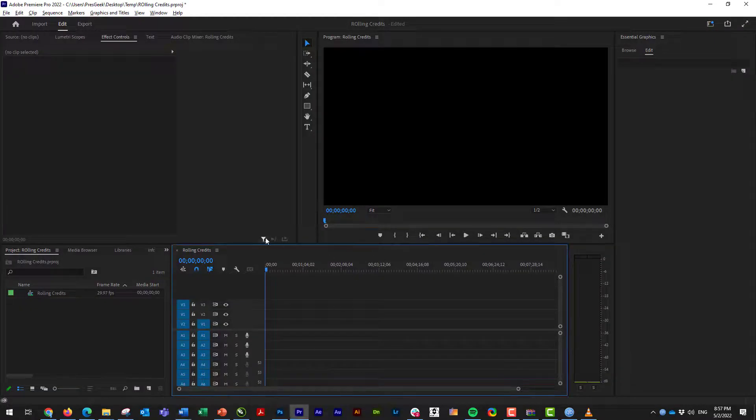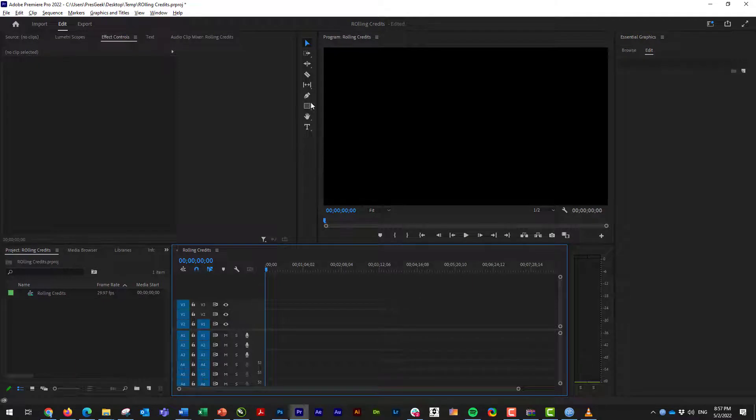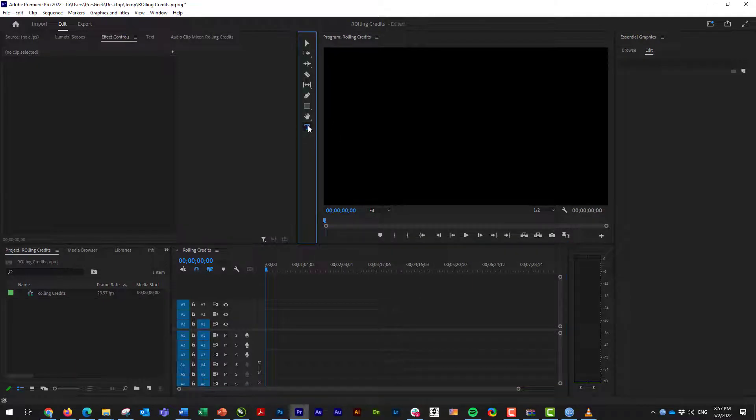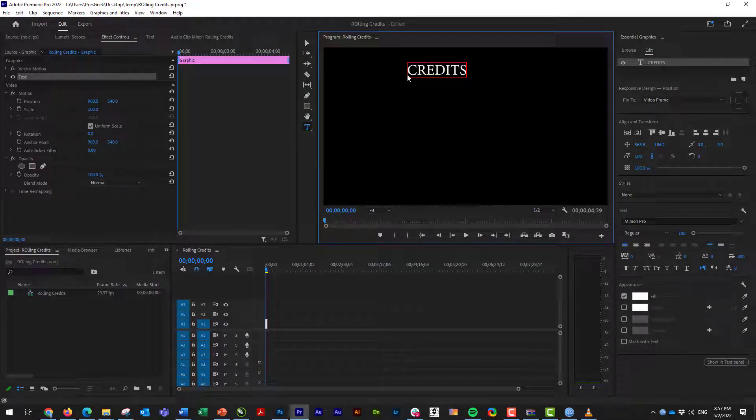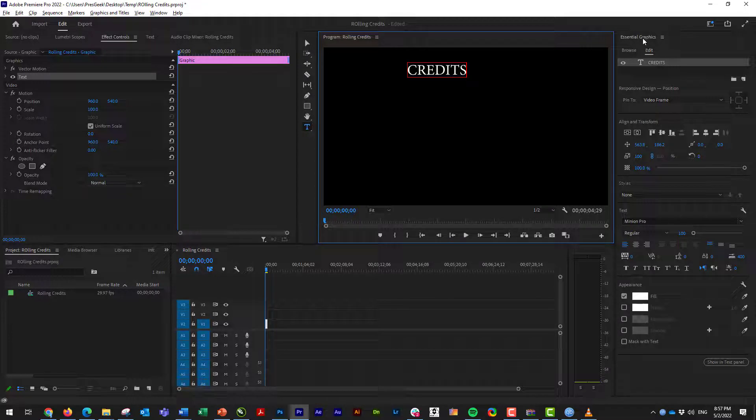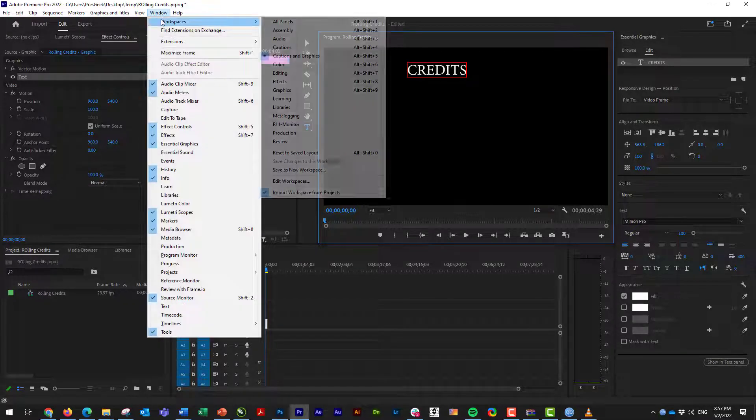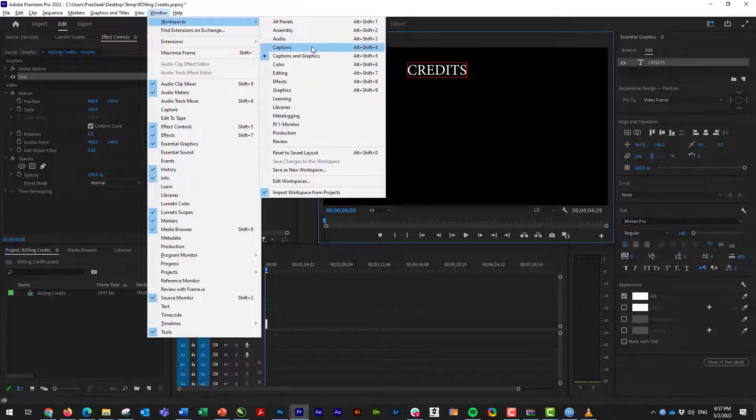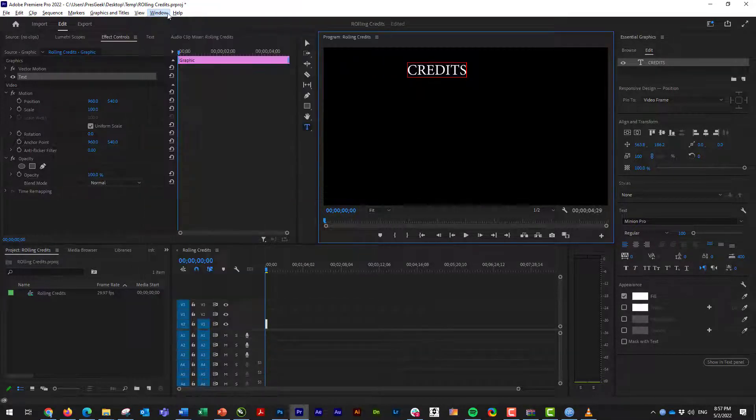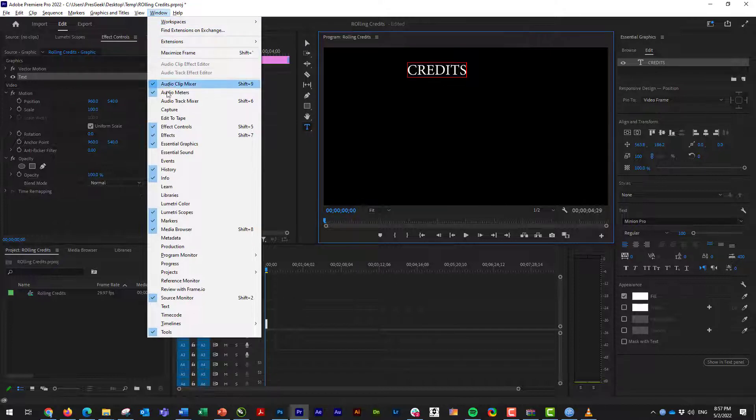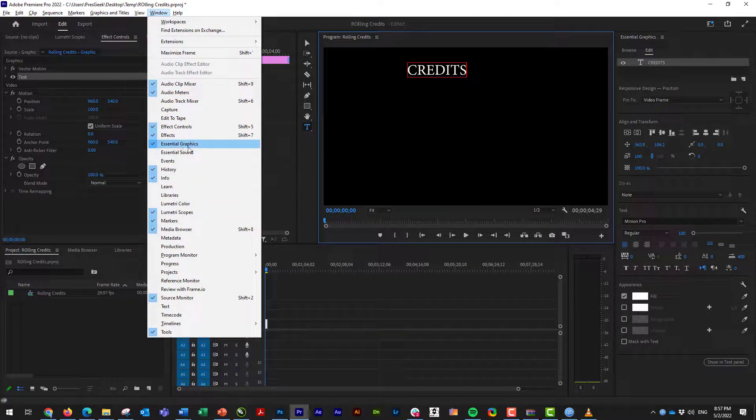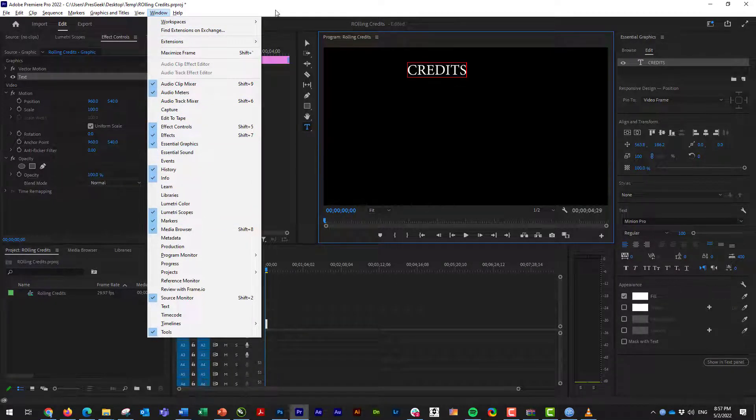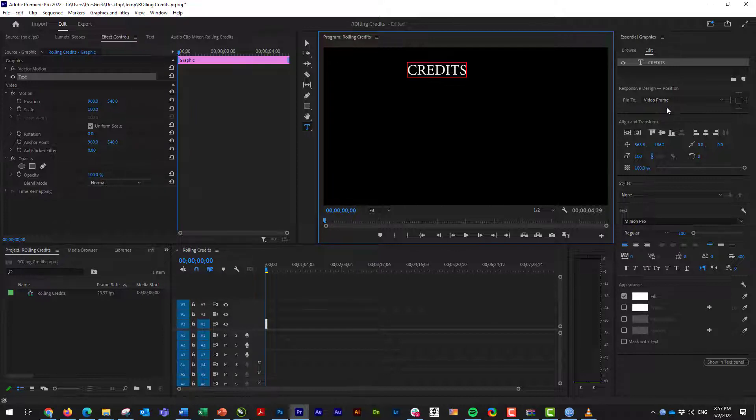And then what I'm going to do is I'm going to go over to my text tool, or my type tool in Adobe Premiere and I'll just give this a title called Credits. And if your Essential Graphics panel is not up, you can either go to Window, Workspaces, Captions and Graphics, or just go to Window and make sure that your Essential Graphics has a check mark there and that'll bring it right up.